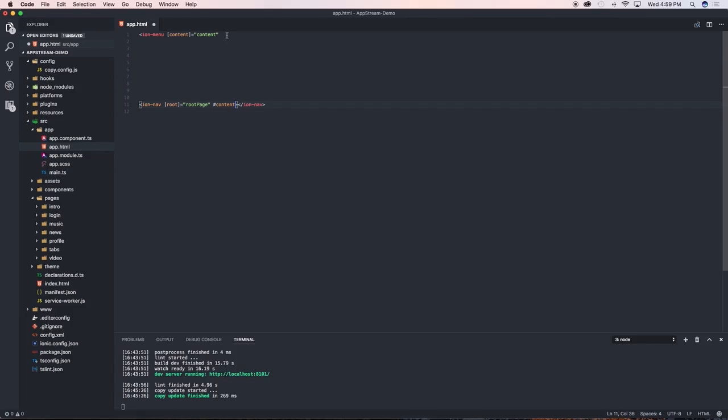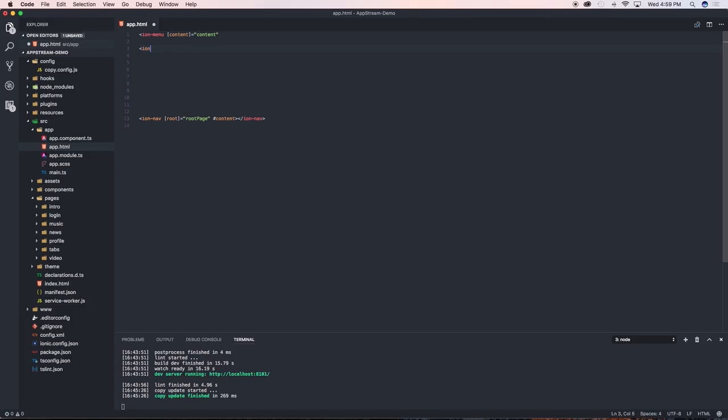Okay so with that done we are now ready to actually start putting content on our side menu page. So just to show you quickly how it works we need ion-content and we're also going to say that we want a bit of padding on it and close that.